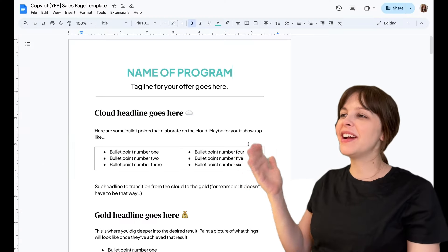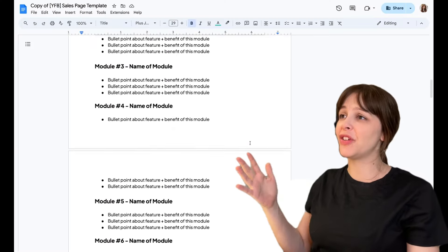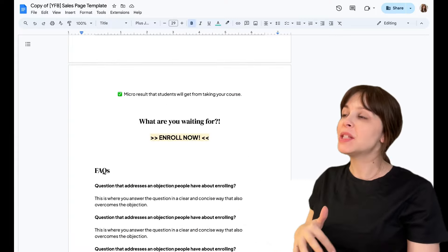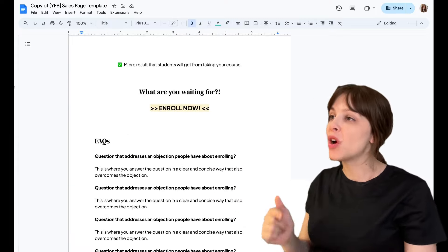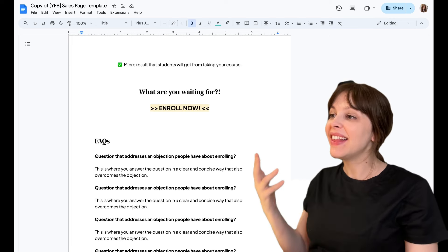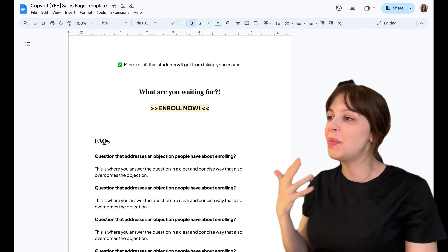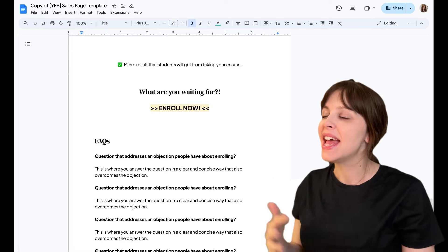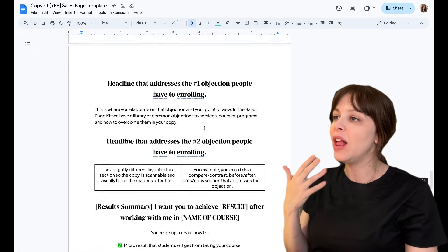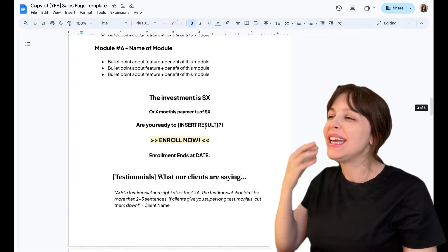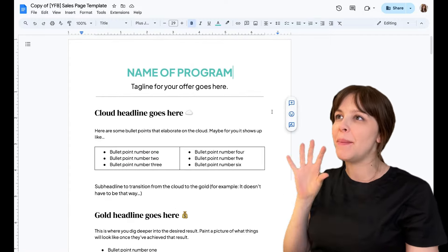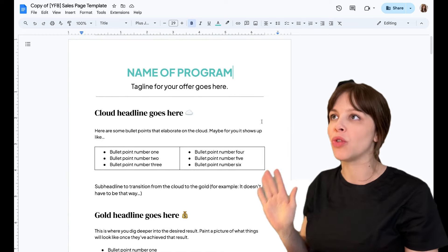Here we are inside of the Google template. The first thing that you're going to notice as you scroll is that it looks like a sales page. That's because it's formatted like a sales page. This document has headlines, bullet points, tables, and a varied visual structure that helps you to really consume the information in a way that's scannable, bite-sized, and not too overwhelming.